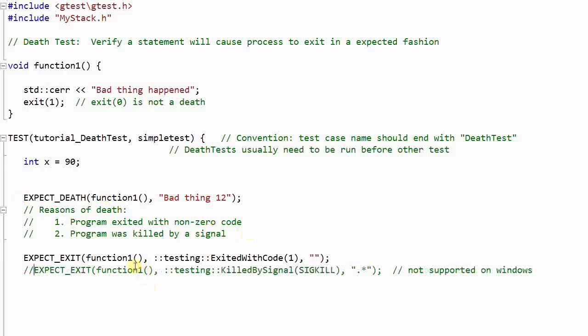Note that if function1 throws an exception, that is not considered as a death, because an exception can always be caught by the high level of functions. As a matter of fact, Google Test itself, by default, will always catch the uncaught exceptions and report it as a failure. So the exceptions need to be handled by their own macros. These are called exception tests.